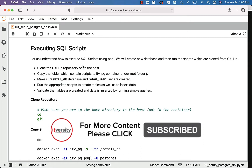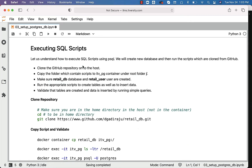For this purpose, we will be creating a new database and then run the scripts which are cloned from GitHub. First, we will be cloning the GitHub repository onto the host. Then we will copy the folder which contains scripts to the itv_pg container under the root folder. Make sure the retail_DB database and retail_user are created. Then we will run the appropriate scripts to create tables and insert the data. Then we will validate that tables are created and data is inserted by running simple queries.